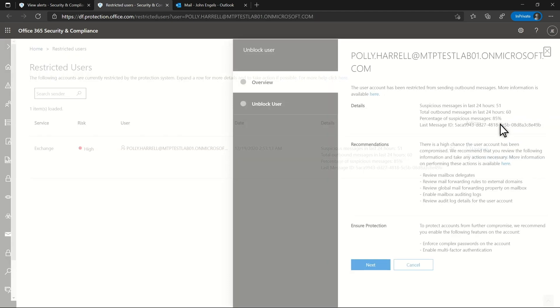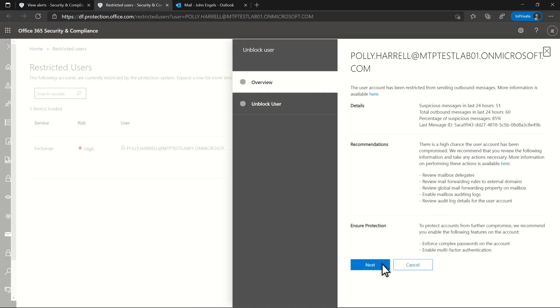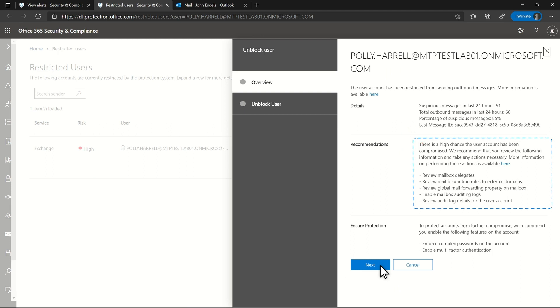The Restrictions panel shows information about what's going on, which was also in the alert, plus several recommendations. We've completed these as part of the investigation and already reset the account.